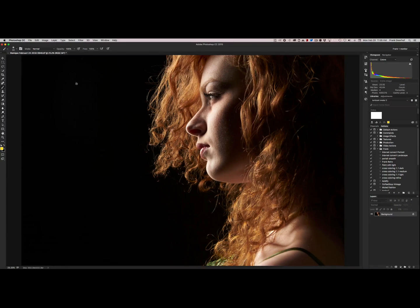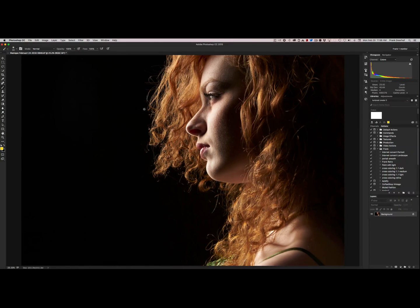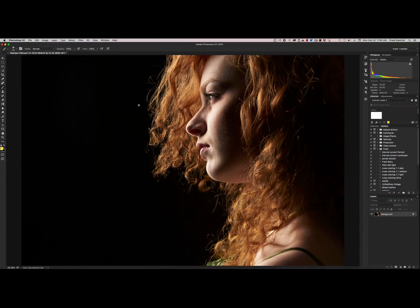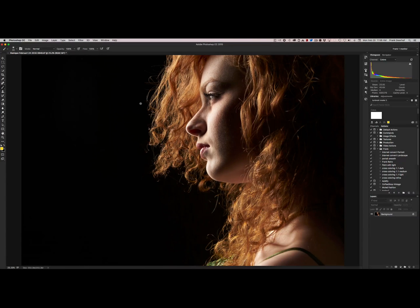So that's our tip for today. Using the quick selection mask to get rid of unwanted stray hairs or of course other elements in your picture. See you next time.